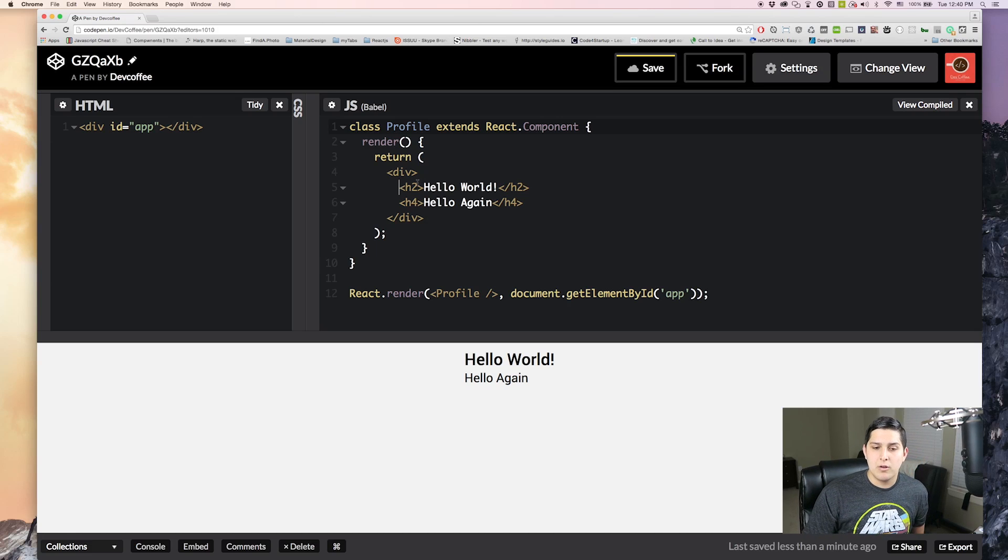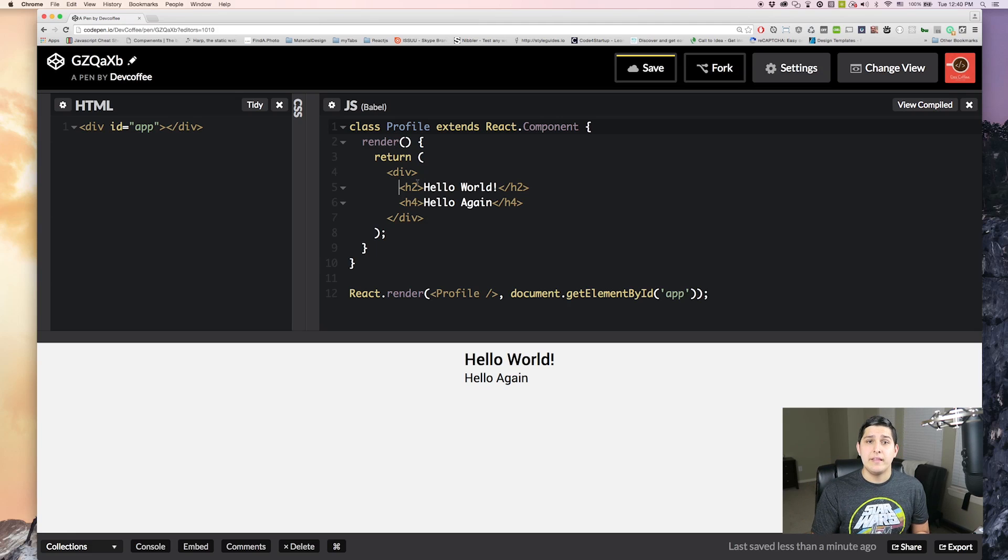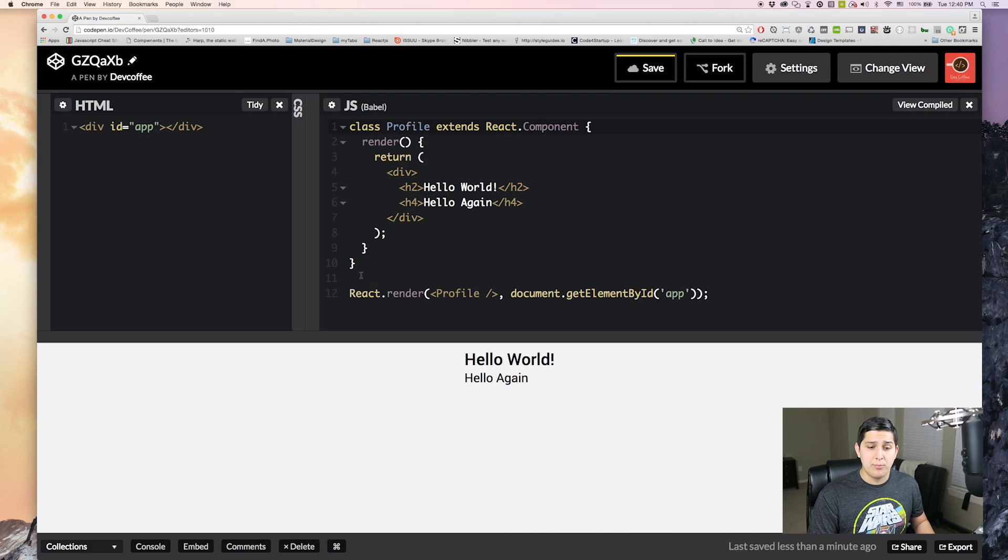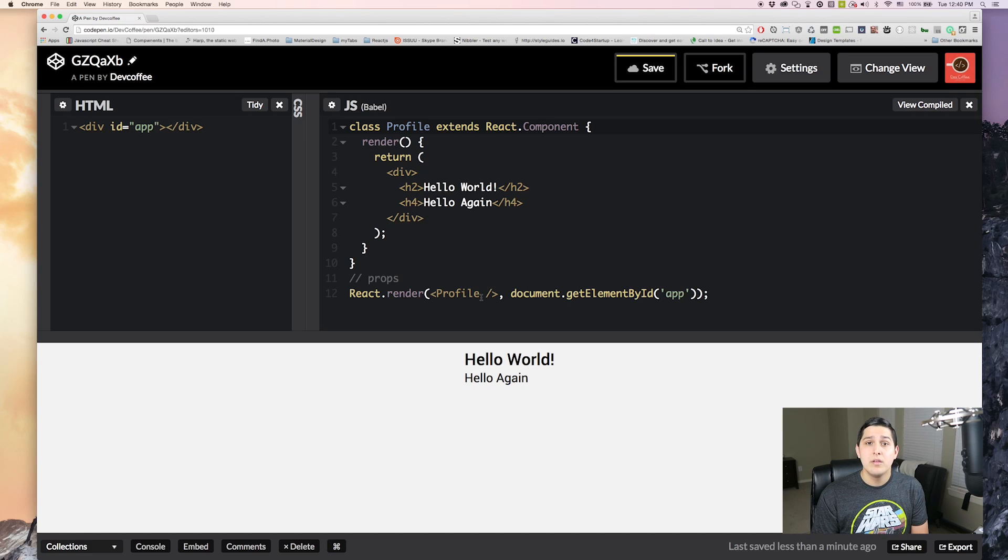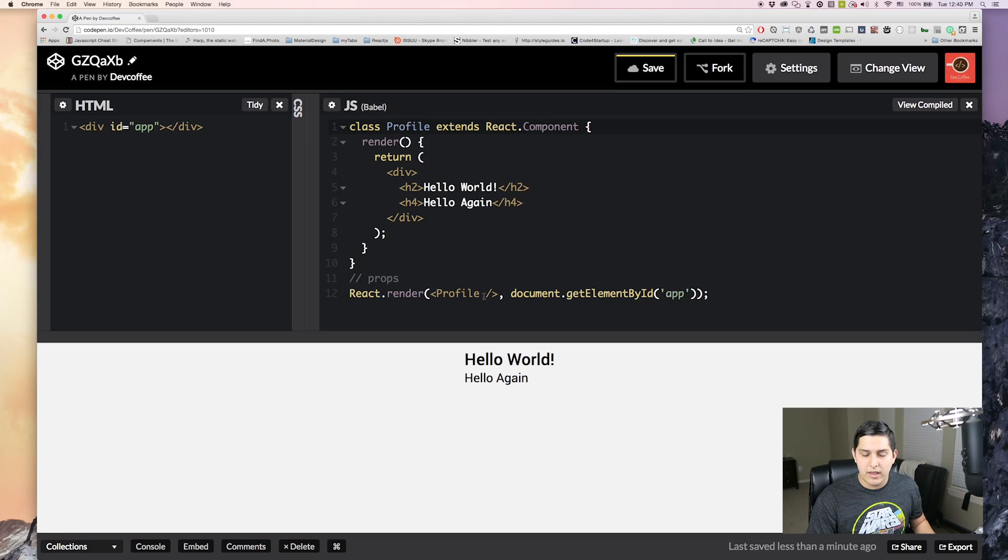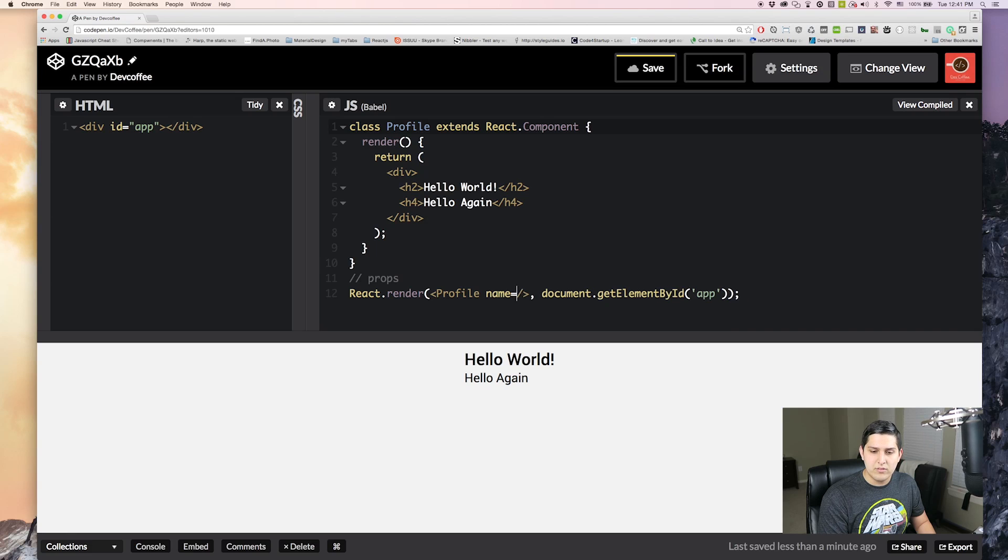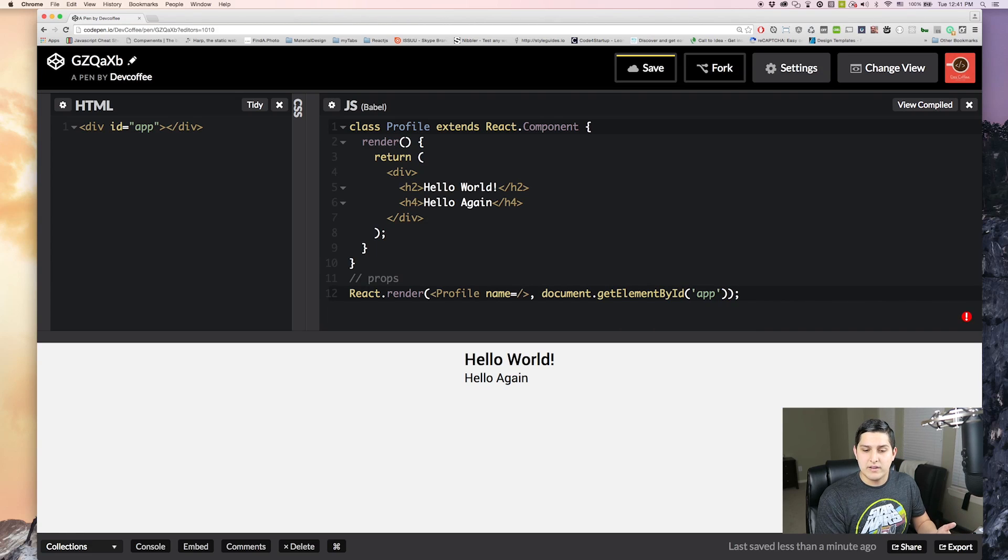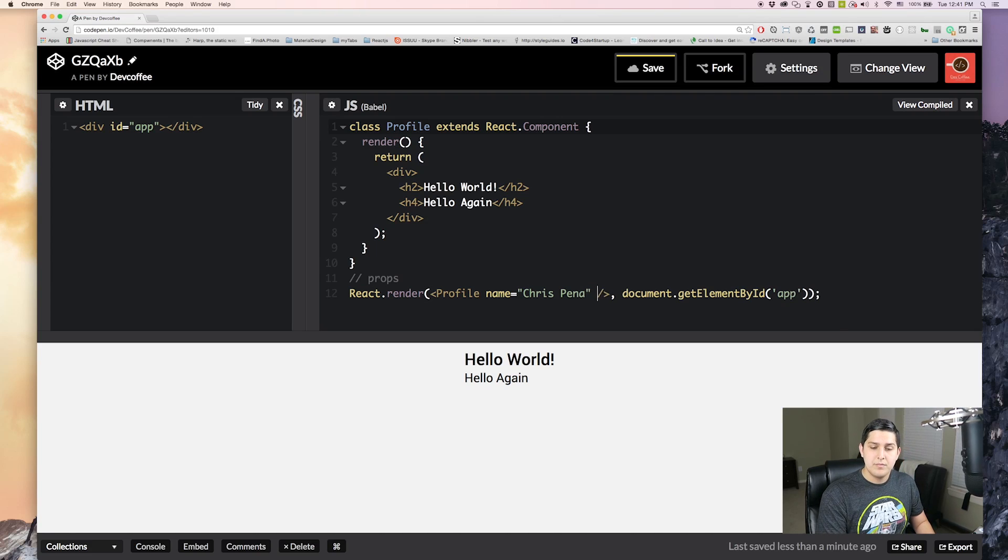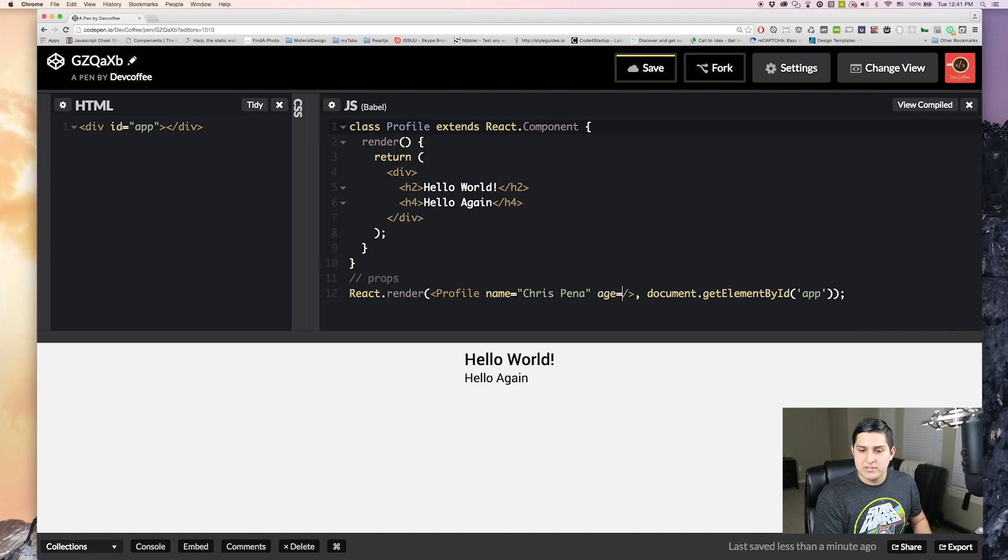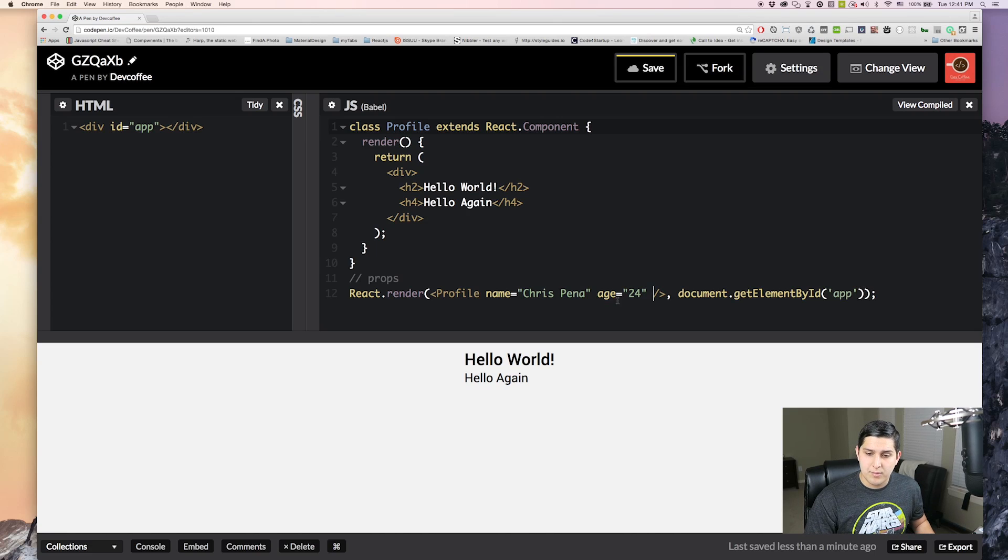But we want to make this into a profile. You might be asking how do we pass data into our component. Well we're going to be using something called props. What props does is it accepts a key and a value. And then we can start using it inside of our component. So here we can actually pass in values into our component. So let's say we want to pass in a name value. And this is similar to just attributes inside of HTML. And we'll say Chris Pena. And then the next thing we're going to want is the age. Now we could put this into a string. Right? And that would be fine. But we want to put this as a number. We want to put age as a number.